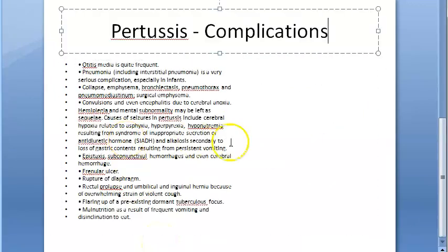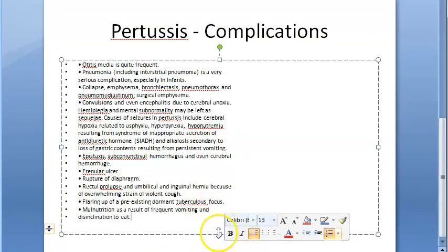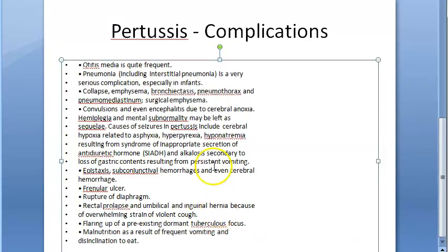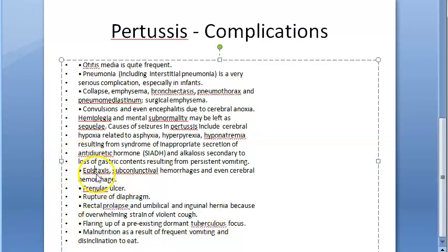Pertussis is whooping cough and it can have a lot of complications like otitis media, pneumonia, convulsions, rupture of diaphragm — because of all the violent coughing. It can also flare up pre-existing dormant tuberculosis focus, and malnutrition can occur. Other complications include epistaxis (nosebleed), conjunctival hemorrhage, and cerebral hemorrhage.